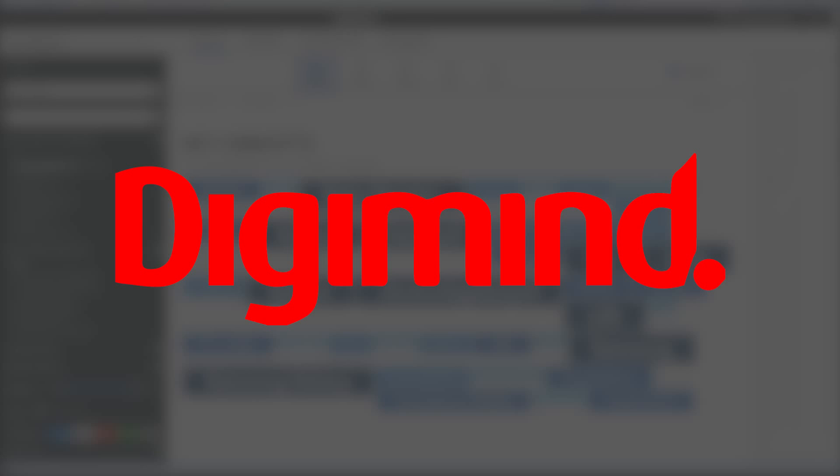Welcome. Today we'll be looking at Digimind, a social media monitoring tool.